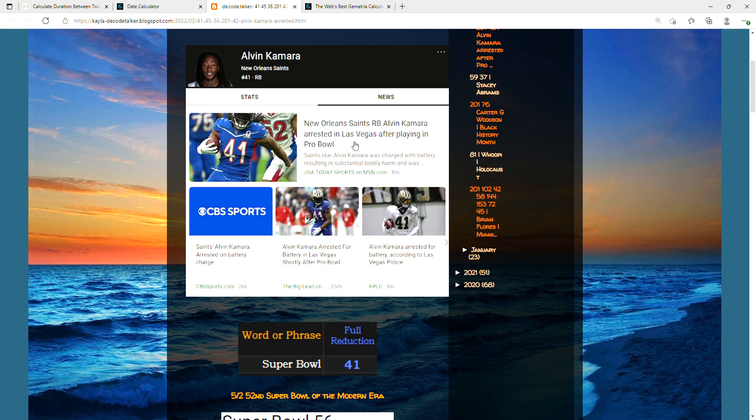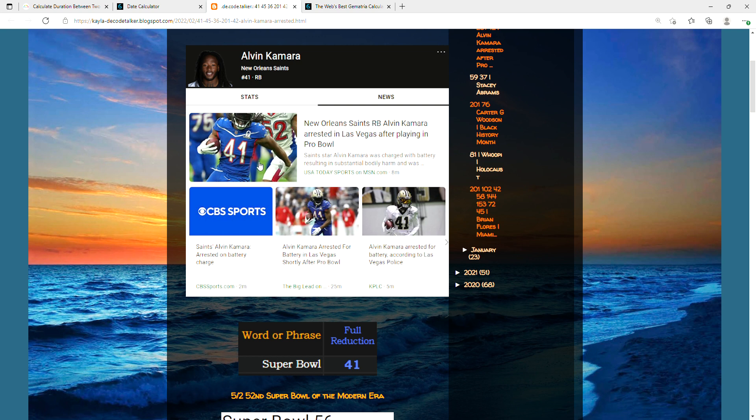Apparently he was arrested today in Las Vegas after playing in the Pro Bowl. I note that he wears the number 41 and we're upcoming the Super Bowl which equates to 41.